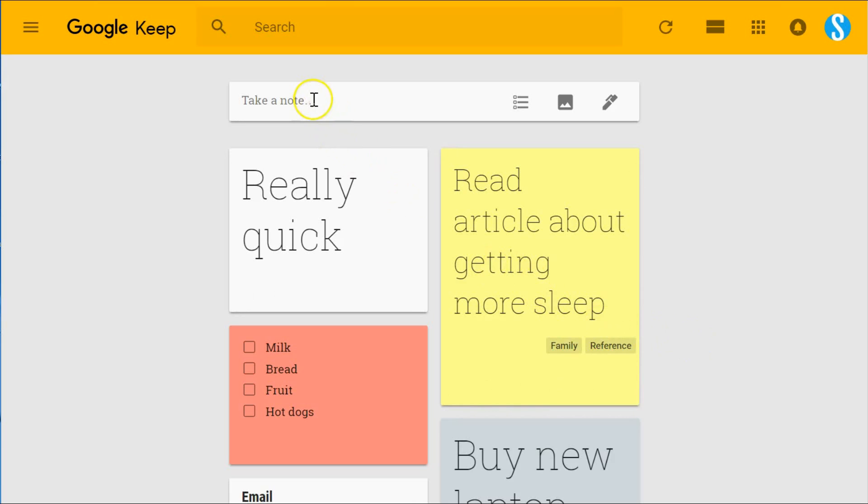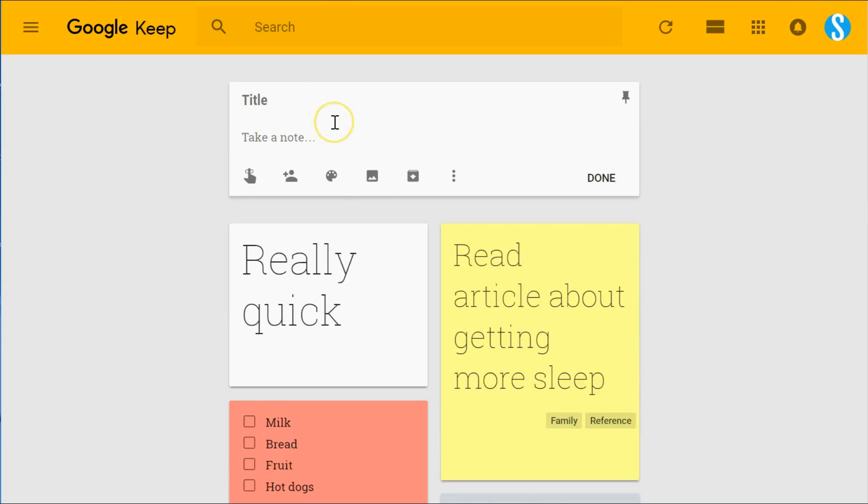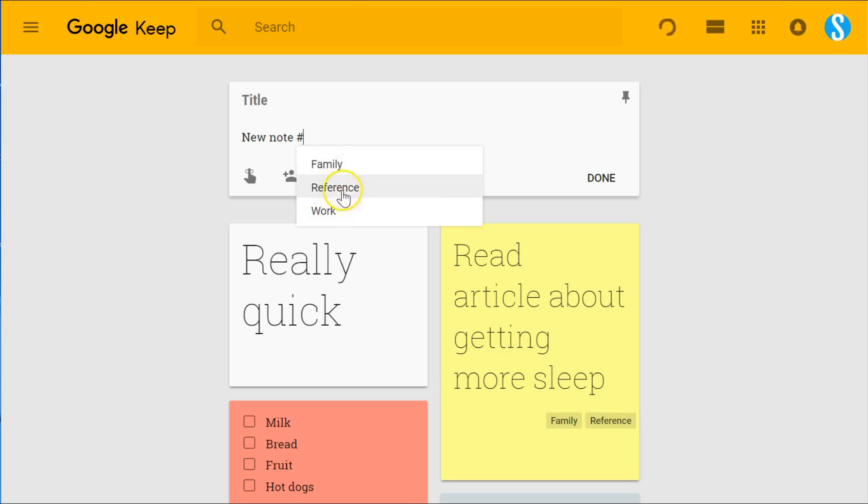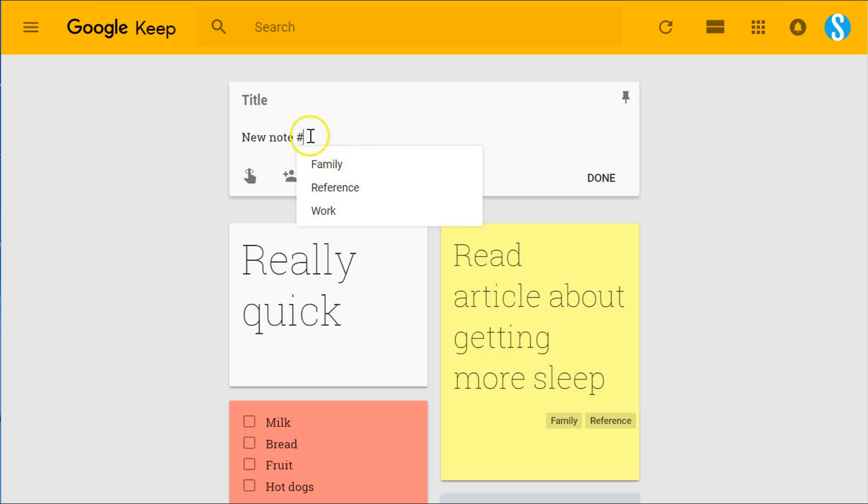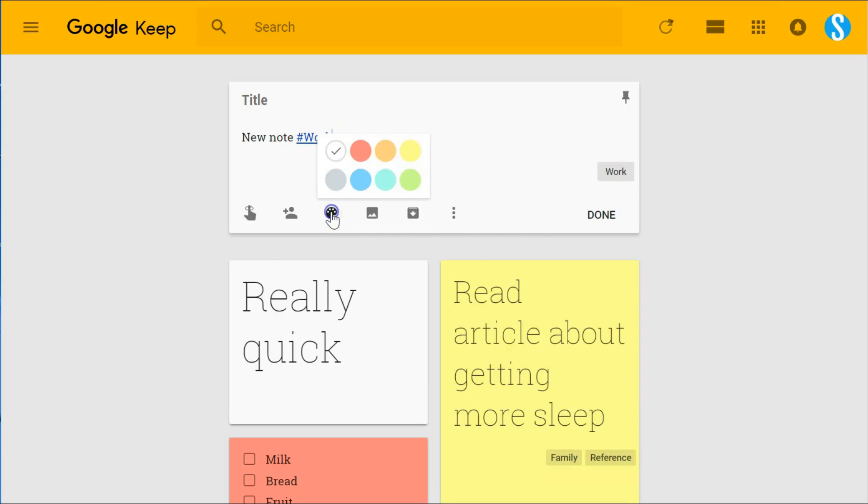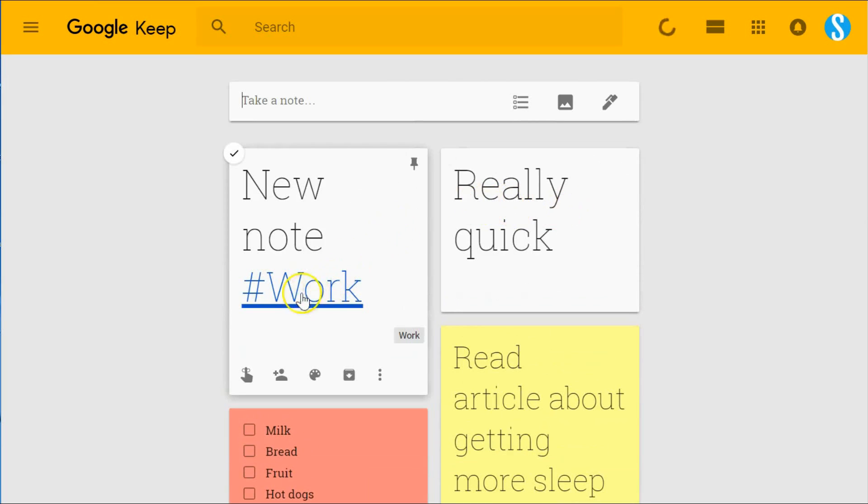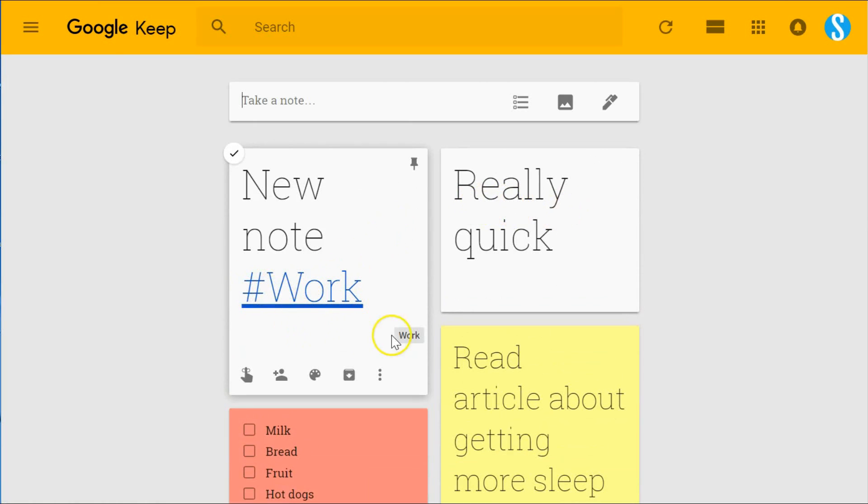I also like that Google Keep gives you the ability to add a label using a hashtag. So if I'm starting a new note here, I can hit the hashtag and immediately it's going to pop up all the labels I have, and I can quickly select it. I can either type it in myself or just select the one I want. It's actually going to add the hashtag and the label as well.